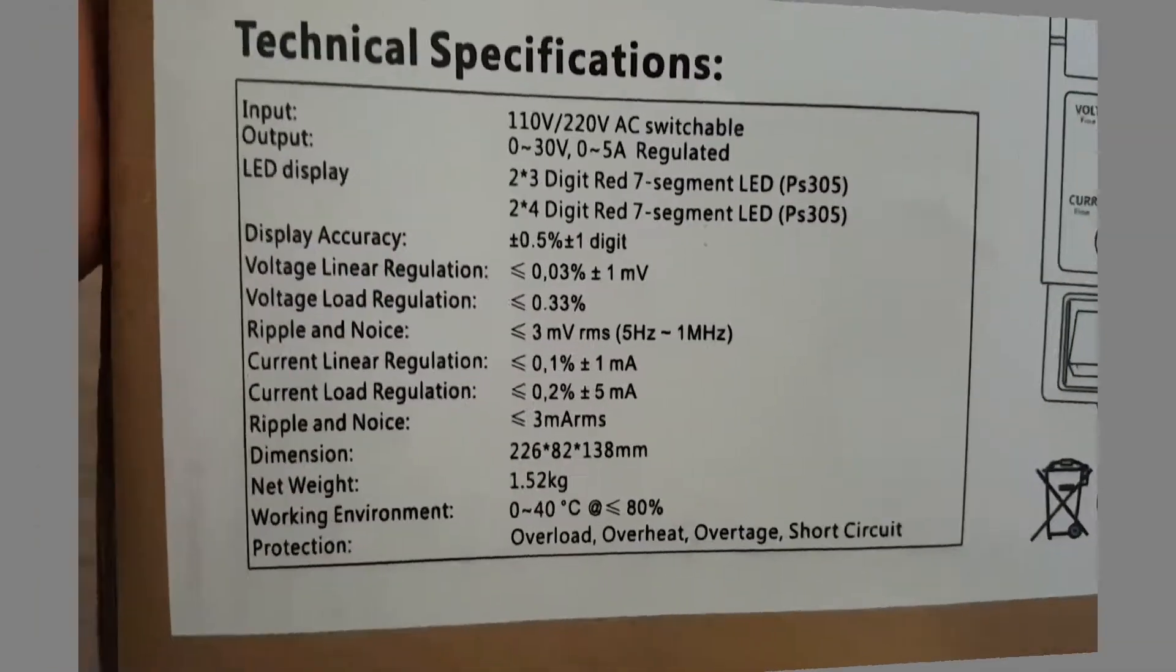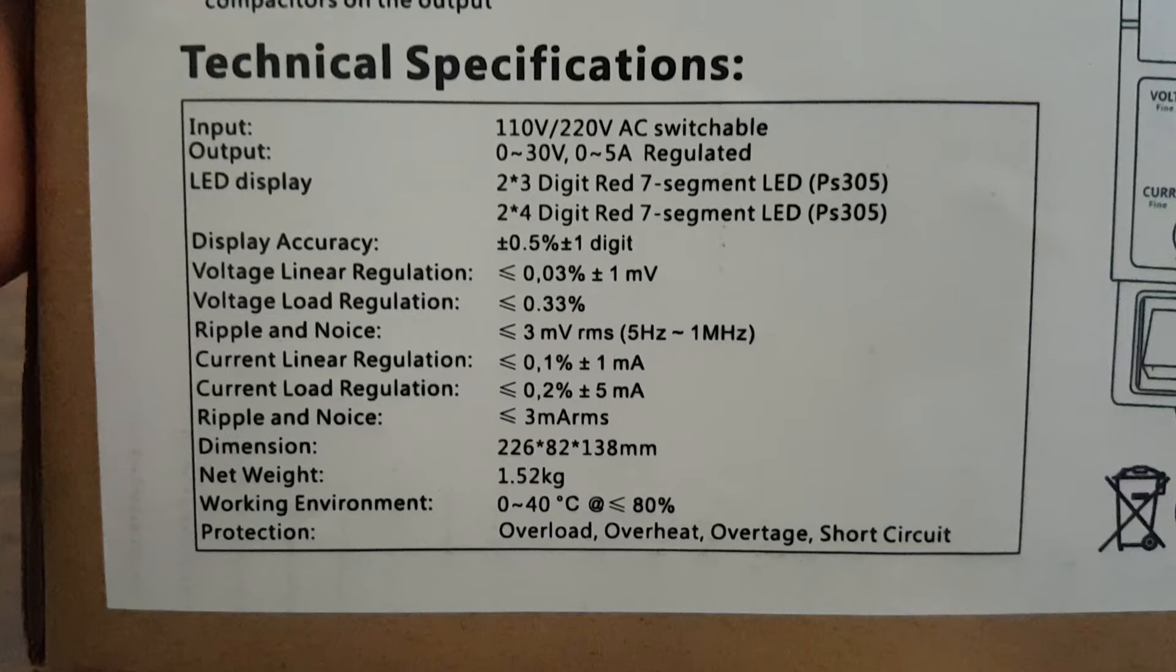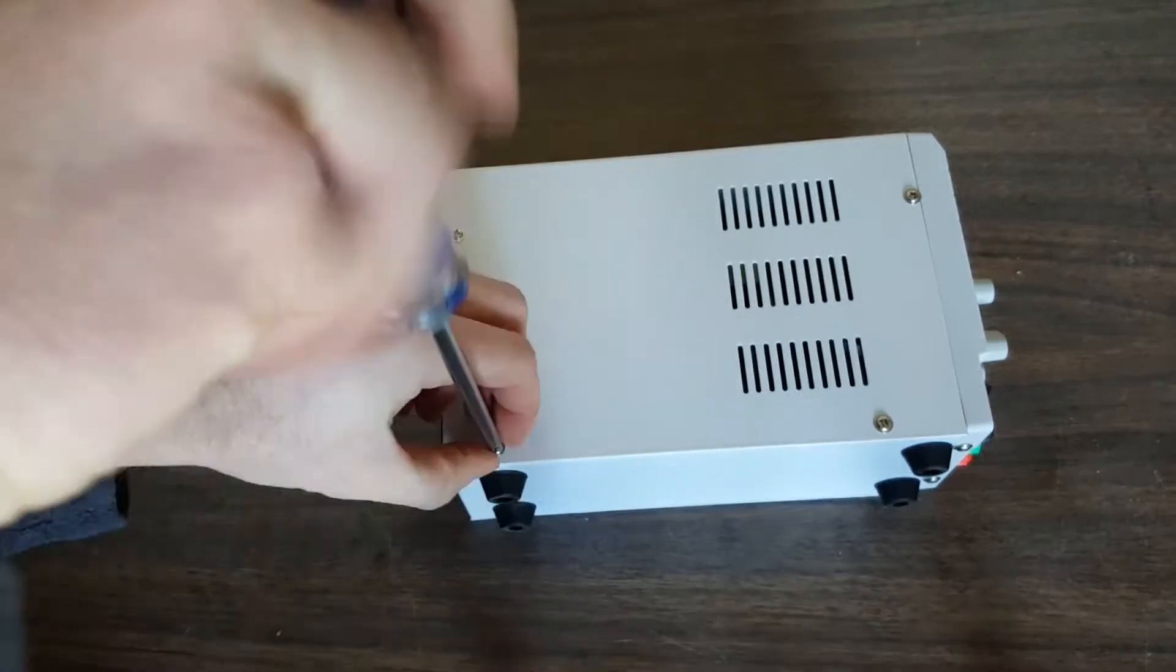So current looks good too. The accuracy does seem to be within the limits set by the specifications. We're given a display accuracy of plus or minus half a percent and plus or minus one digit, and these readings do seem to fall within that range.